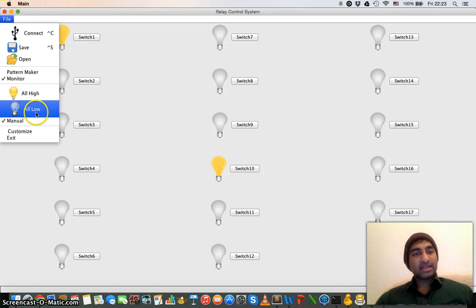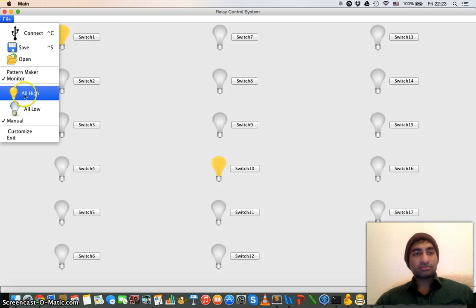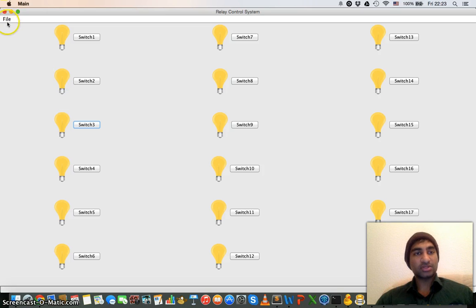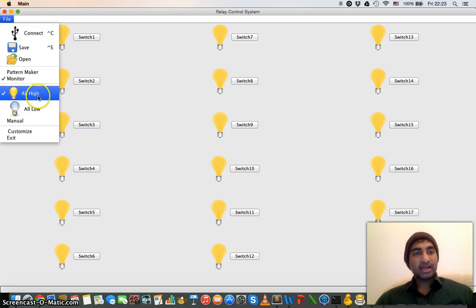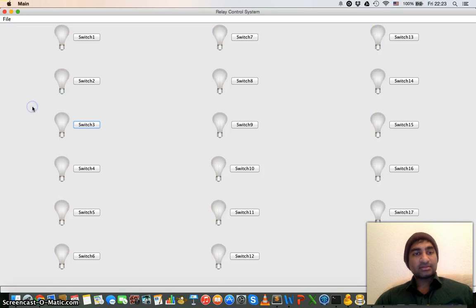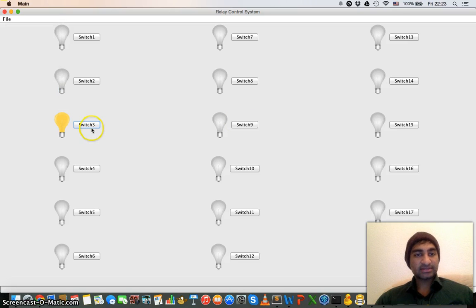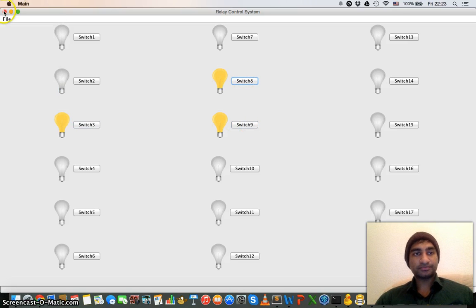All high and all low, as the name suggests. If you click on all high then every relay will go high. In all low it will go low. And manual, you can select manually different relays.